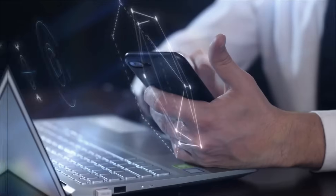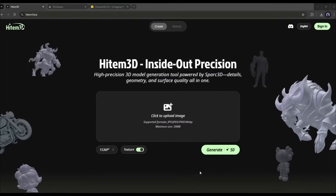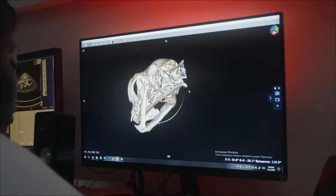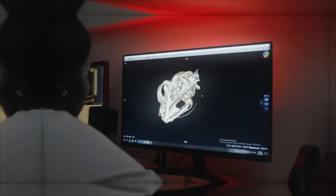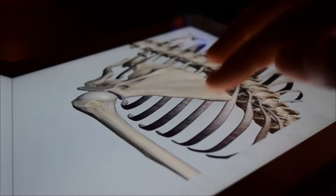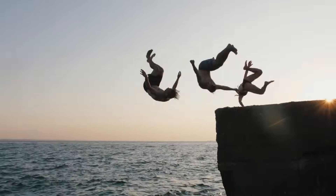But then I discovered Heidem 3D and everything changed. In this video, I am going to share my experience and how you can also create your own amazing 3D models. I will also tell you how to make money using 3D models. So, let's dive in.